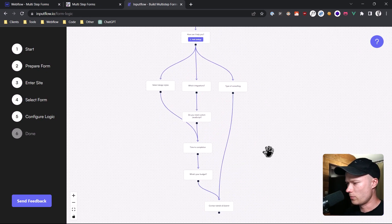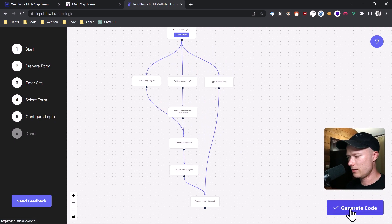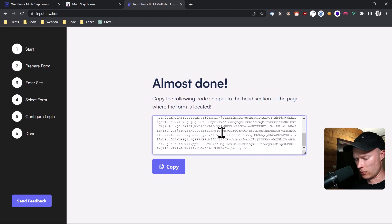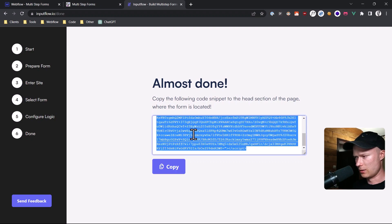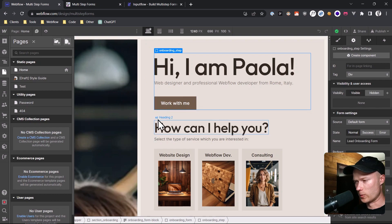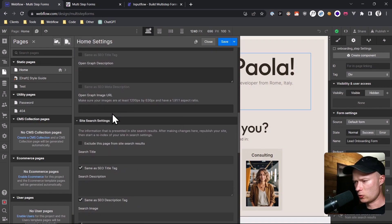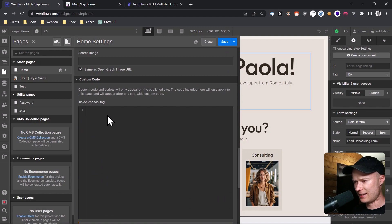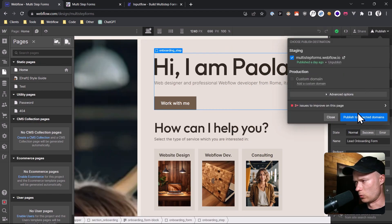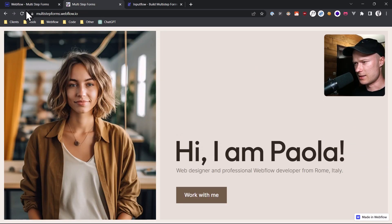Now the form is fully configured. I click the 'Generate Code' button — it says almost done — and I can copy the code by clicking the copy button or copying the text field. Then go back to your Webflow project, go to the page where the form is located, click the settings icon, go to the custom code section, paste this code configuration inside the head tag, click save, and publish the website.